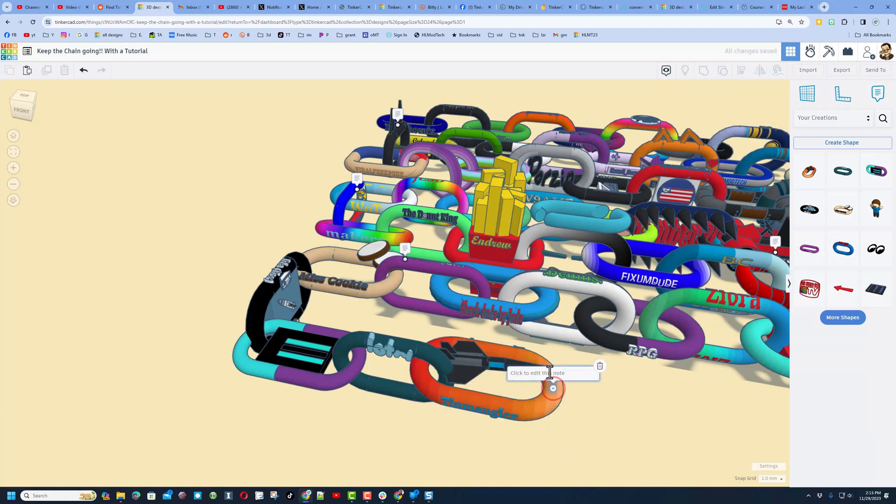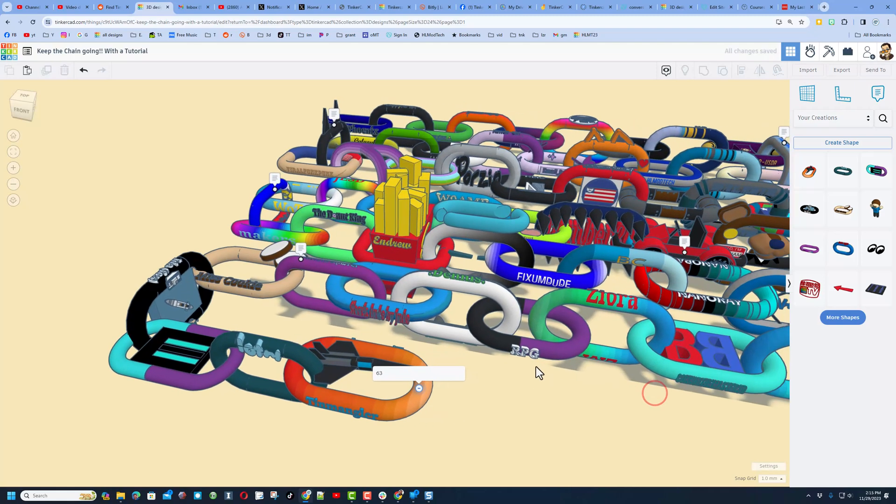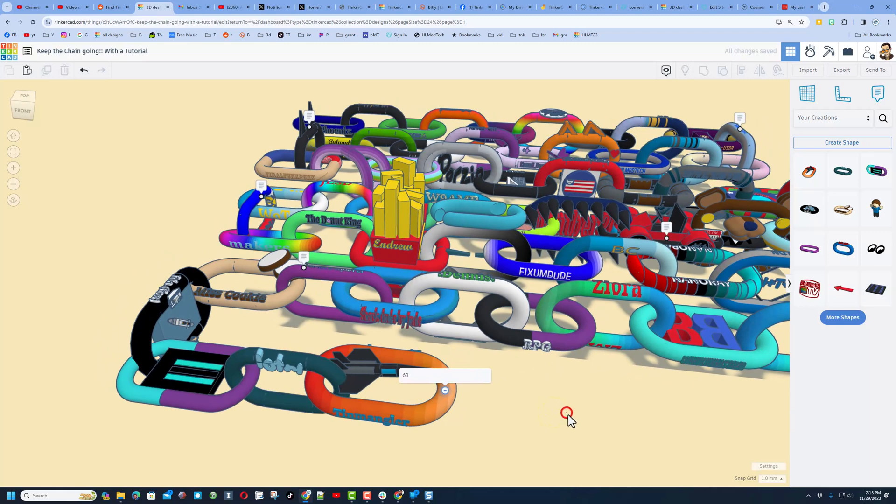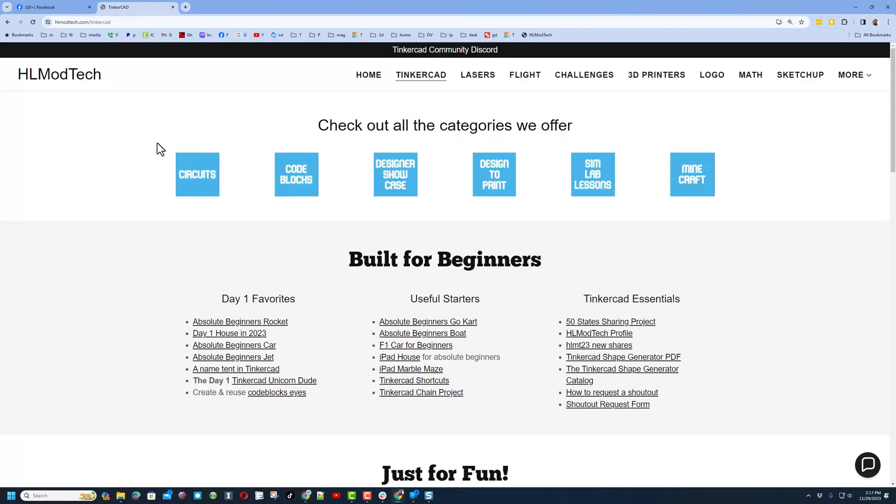That's 59, 60, 61, 62, 63 chain links have been shared. I'll put that 63 out there. Friends, if you want to join in, let me show you quickly how easy it is.